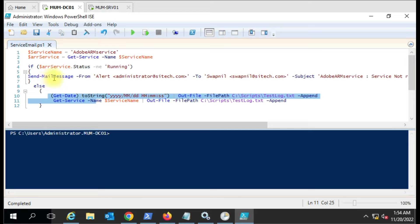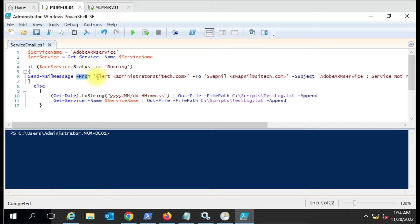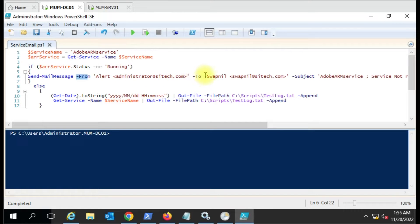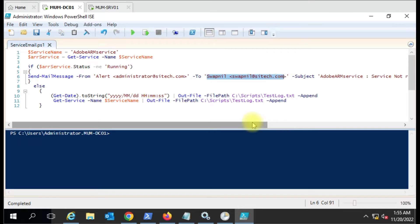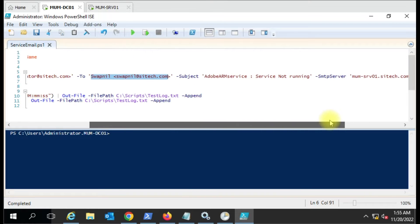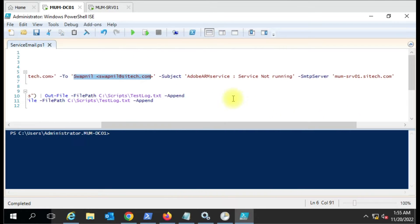What we've done here is used Send-MailMessage, and then we're using the From parameter - from which ID we're sending the email - and then to whom we're sending the email, and then the subject line.